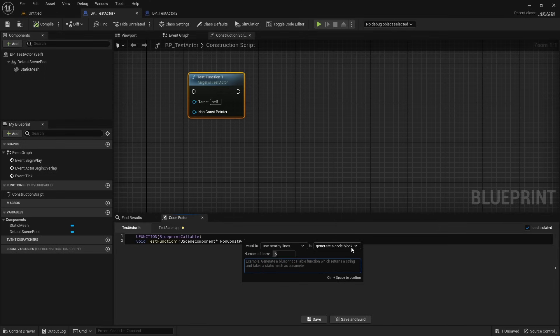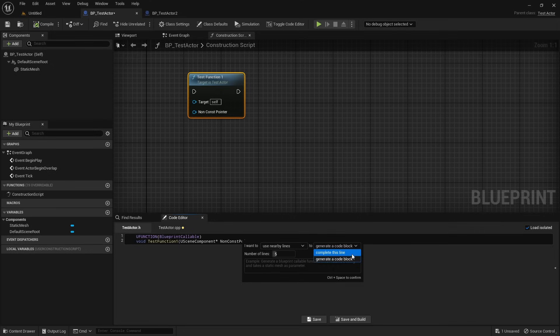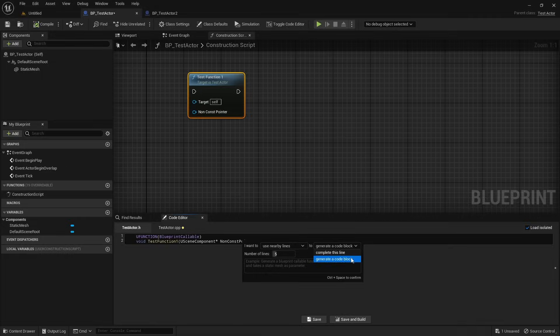And finally, for both implementation and declaration, you can decide how the AI should generate the result. Complete the current line means the AI finishes just the line you're working on, or complete a block, where AI generates a larger block of code instead of a single line.